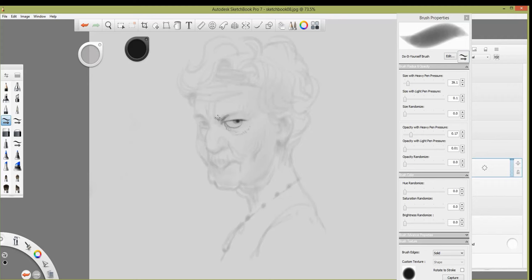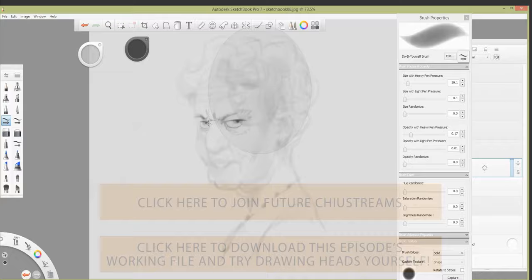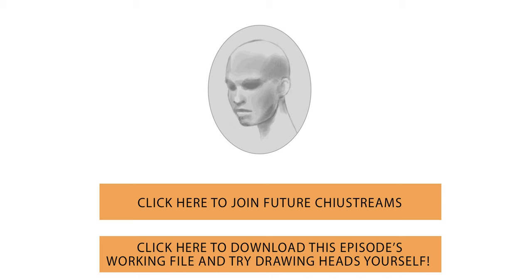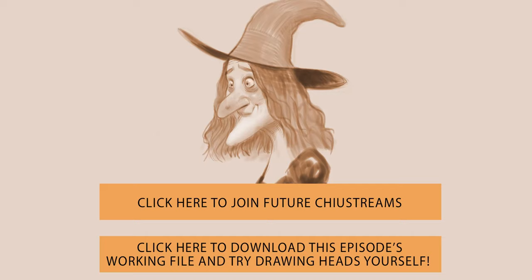Thank you so much for tuning in. We're going to do this again — I'm going to get ready for another stream this coming Tuesday. If you're on live stream, check out my other events. If you downloaded this file to paint off of, you're going to get an email reminder so it'll be easier to keep track. Thank you so much everybody for tuning in, and we'll see you next Tuesday — take care everybody!